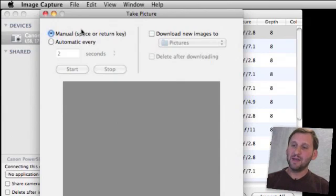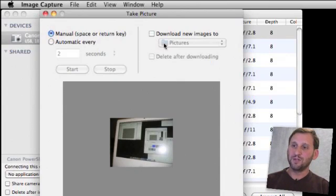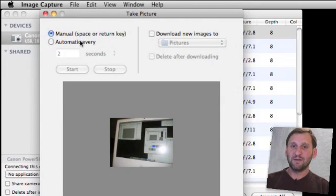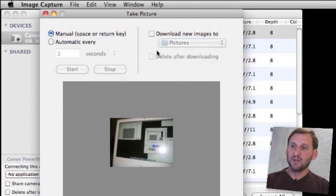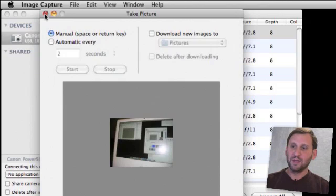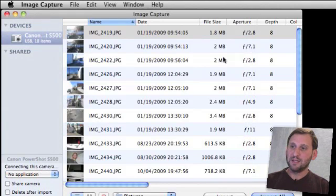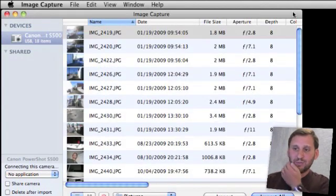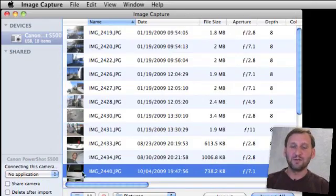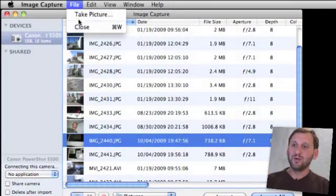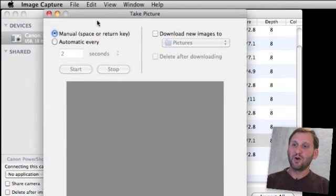Then I end up with that picture right here and I can do what I want to do with it. I can also set it instead of just taking the picture normally to automatically download new images to a folder and perhaps even delete from the camera after downloading. As I did this manually it will just be on the camera regularly, here it is, under today's date. Now you may have also noticed that you can set the camera to take pictures on a regular basis.